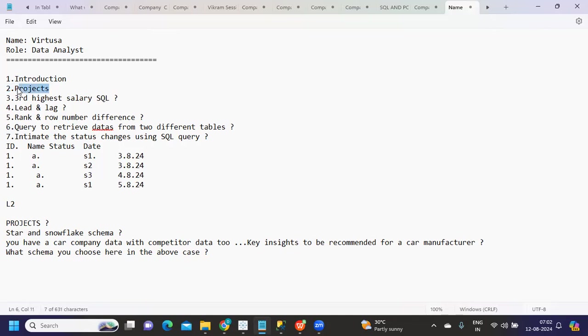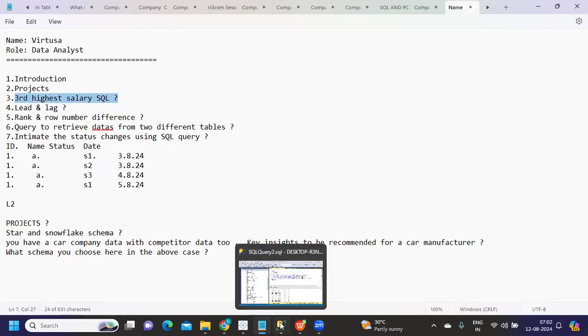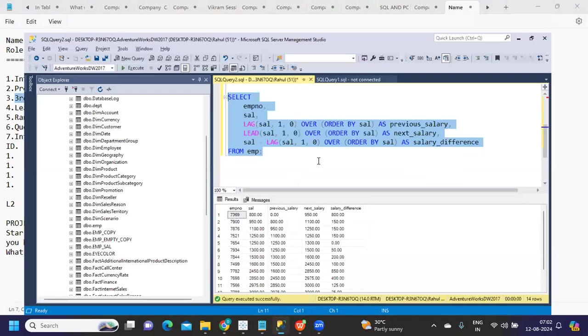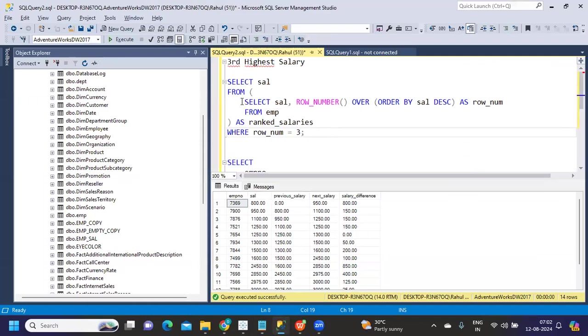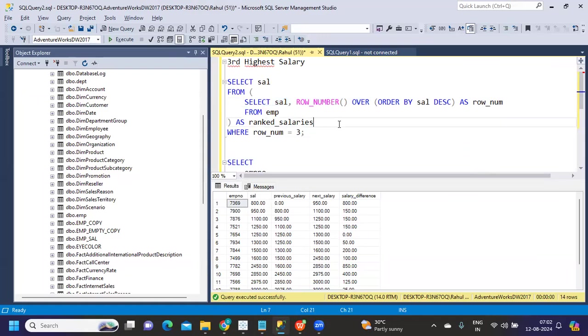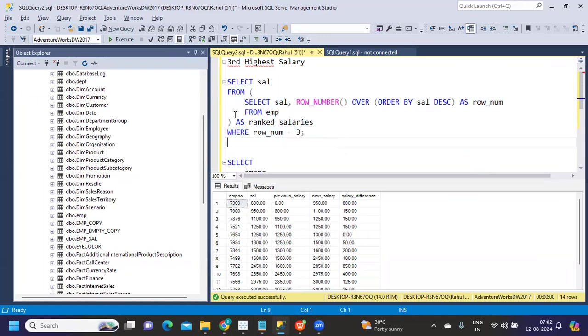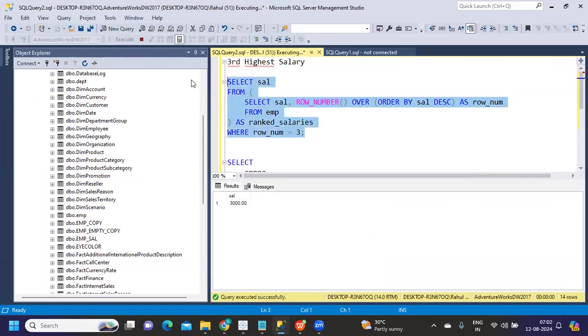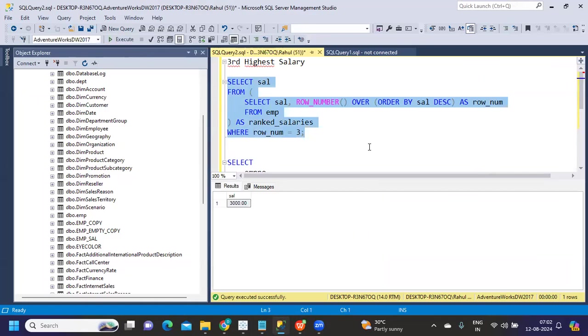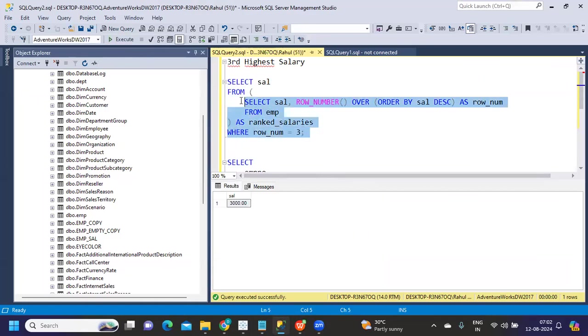The next question was third highest salary in SQL. What we can do is simply use a function like this - using row number we can do it, or you can also use a rank function. In the simplest way, you can create this and once you do that, row number will be created. When you run that you'll get the third highest salary.